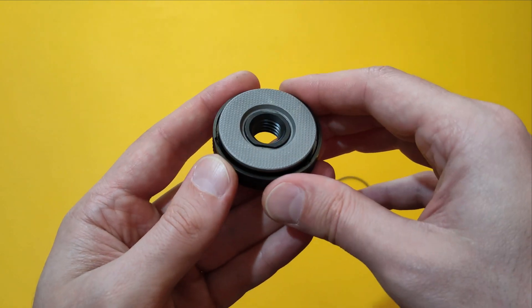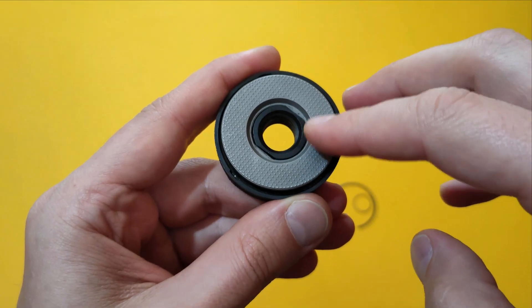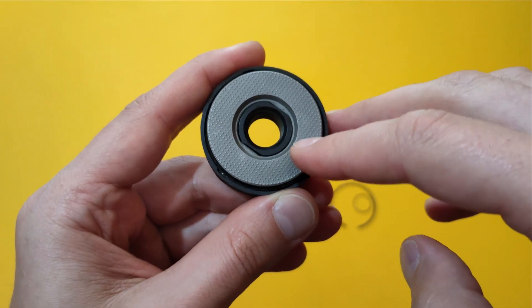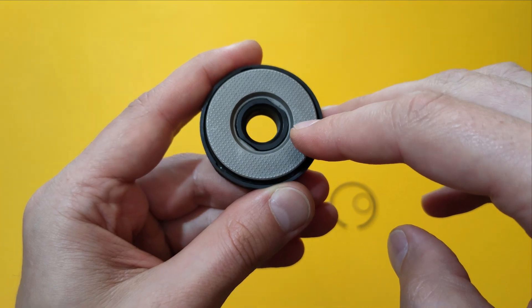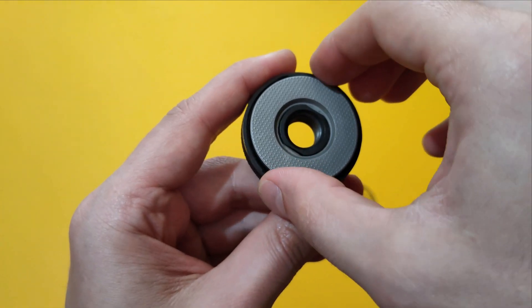Now let me show you the internals. First we have this gray disc with rough surface that is pressing onto the cutting disc.